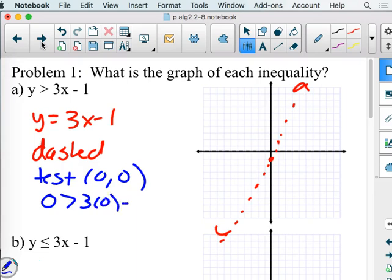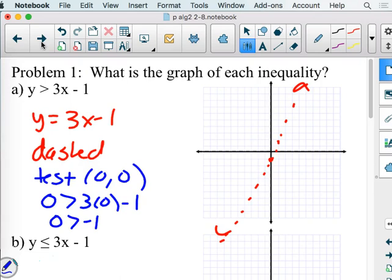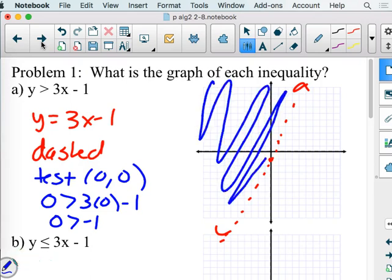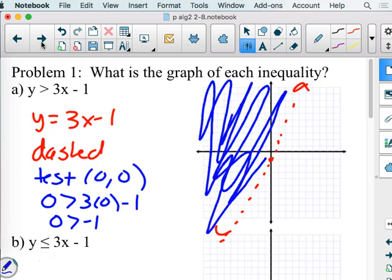We plug in: 0 is greater than 3 times 0 minus 1, which gives us 0 is greater than negative 1. On the number line, is 0 bigger than negative 1? It sure is. So we're going to shade where (0, 0) is — which means this side. Everything over there is a solution. That's an infinite amount of solutions, so we don't want to write them down — we shade them so we can see what we have.